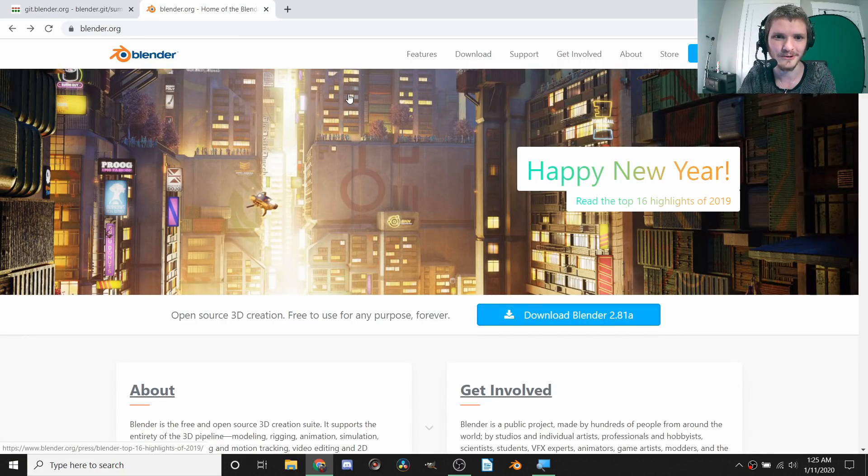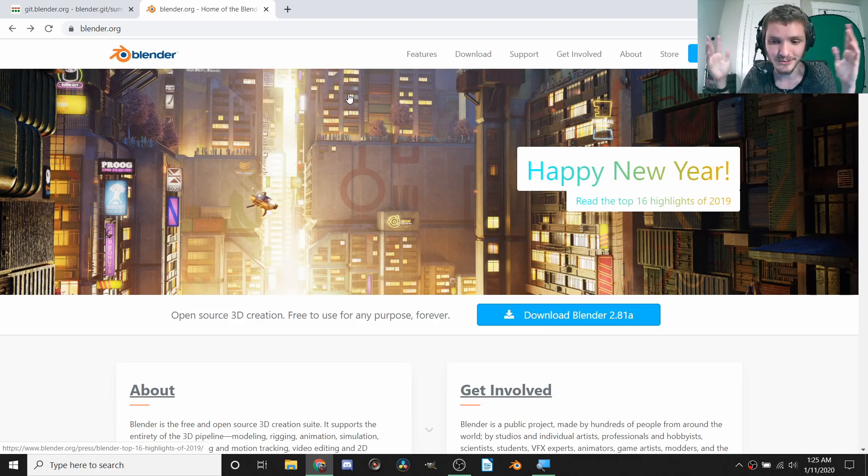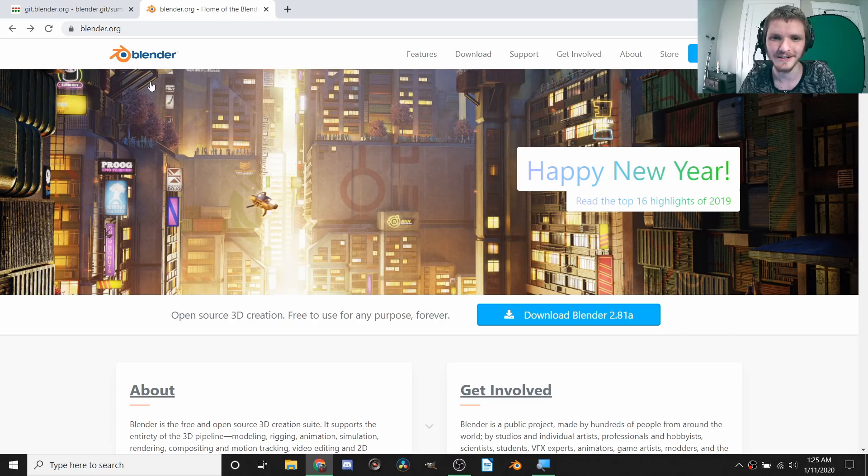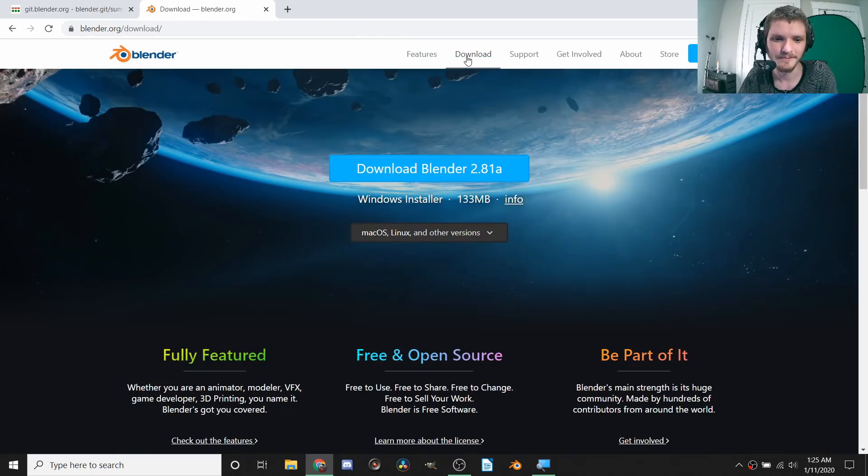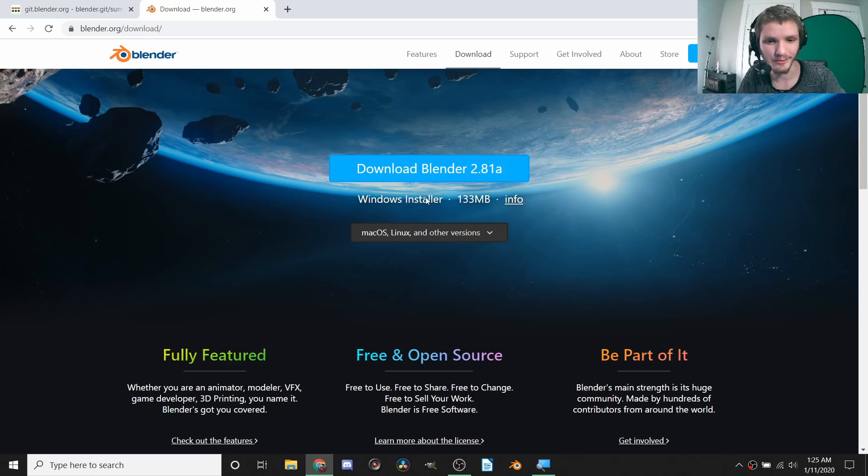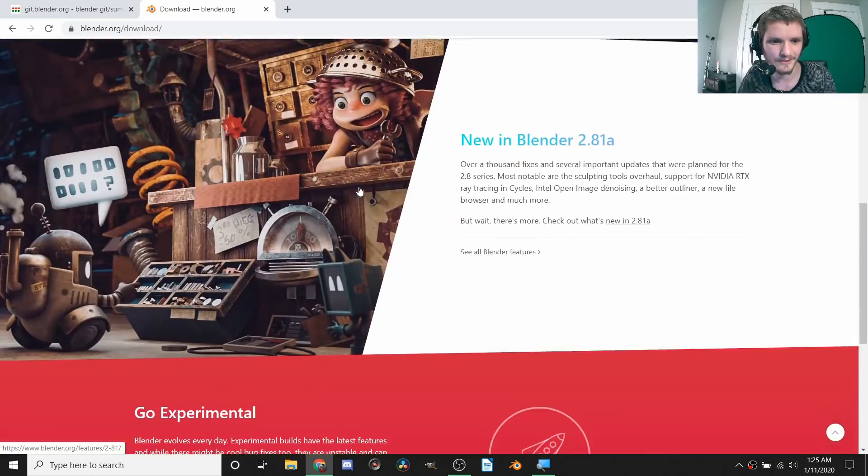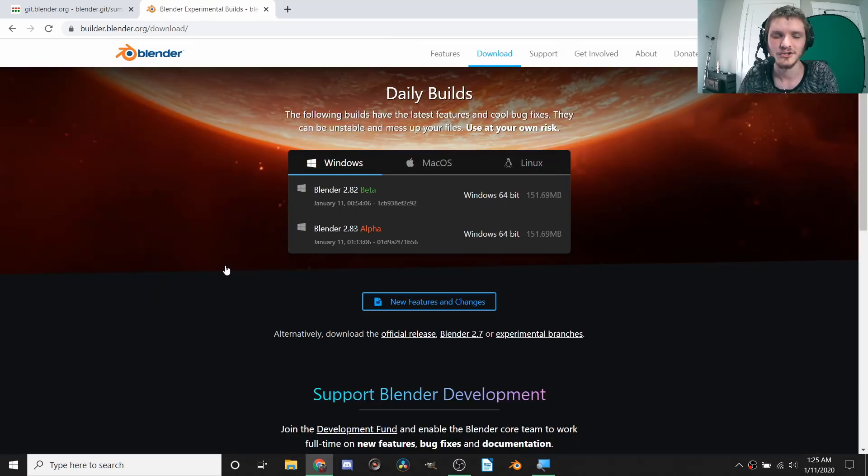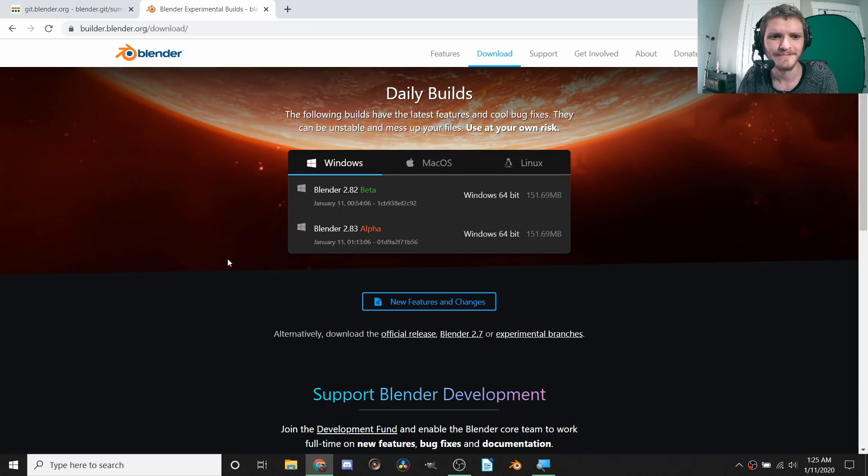How do we download it? To download it, which you shouldn't be doing, but if you do want to, you just go to the Blender website, that's blender.org not .com. You go to download and then you're going to see version 2.81, which is not what we want. We need to scroll down for this hidden thing, go to Experimental.